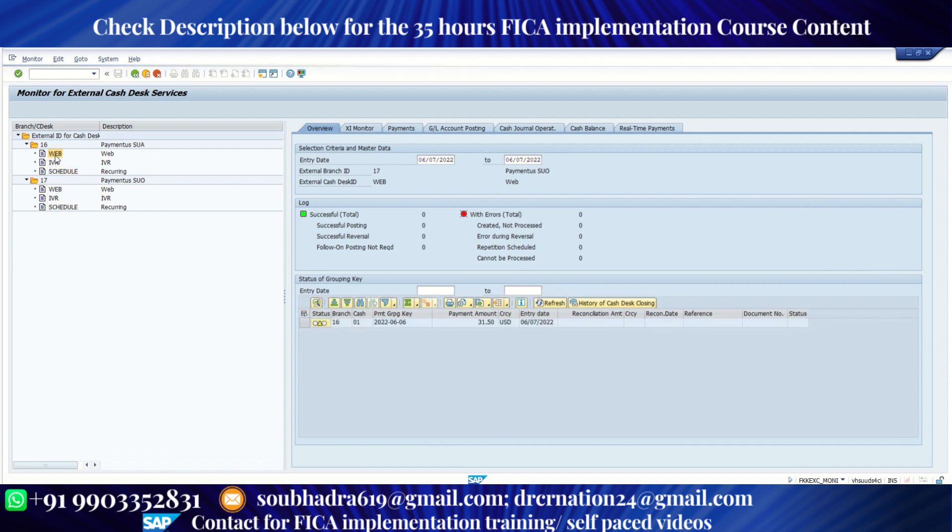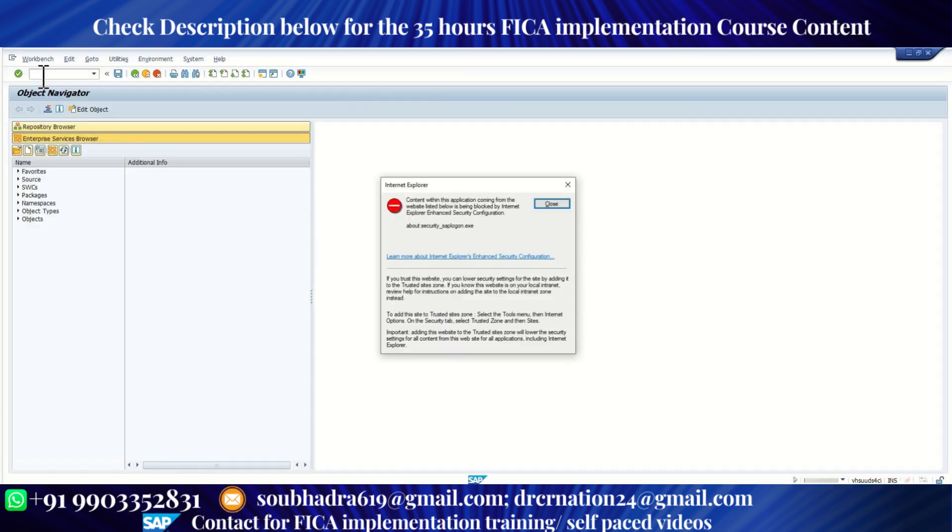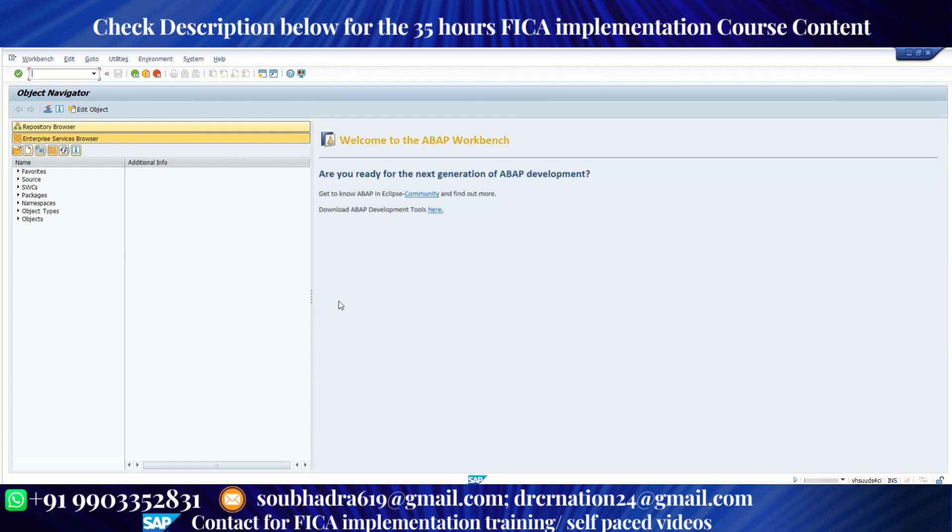Now web is represented by 01, IVR 02, and schedule is 03. So I'm going to post a payment for branch 16 and under the cash desk IVR, that is cash desk 02. For that, we need to go to the S proxy. Now standard SAP provides us a couple of web services or API via which we can automate the real-time payments.